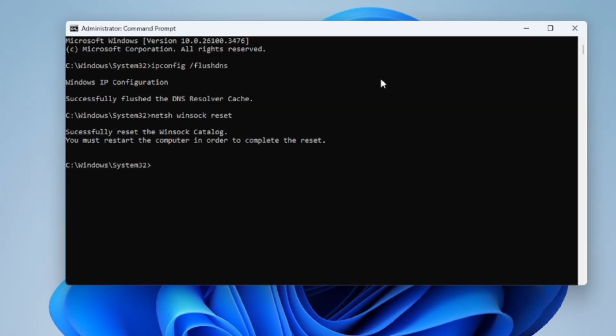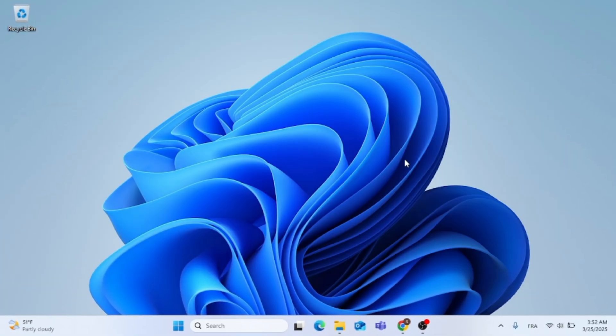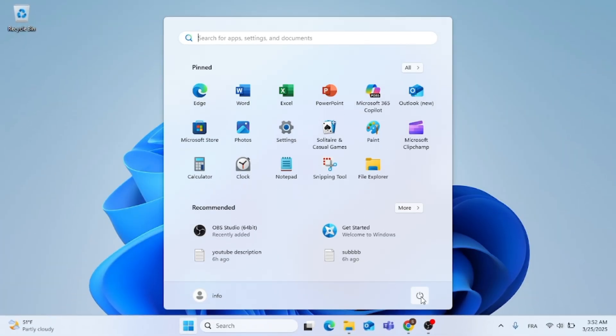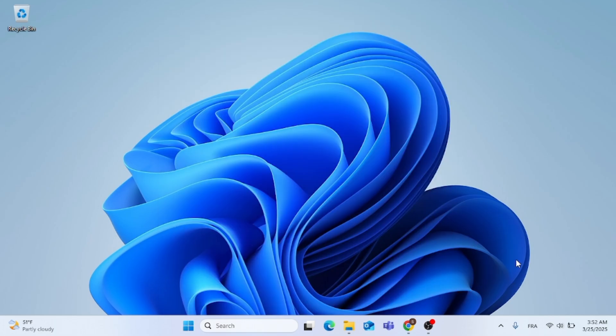After that, just hit enter, and go ahead and close this command prompt. Now, I suggest you restart your computer for you to see changes.